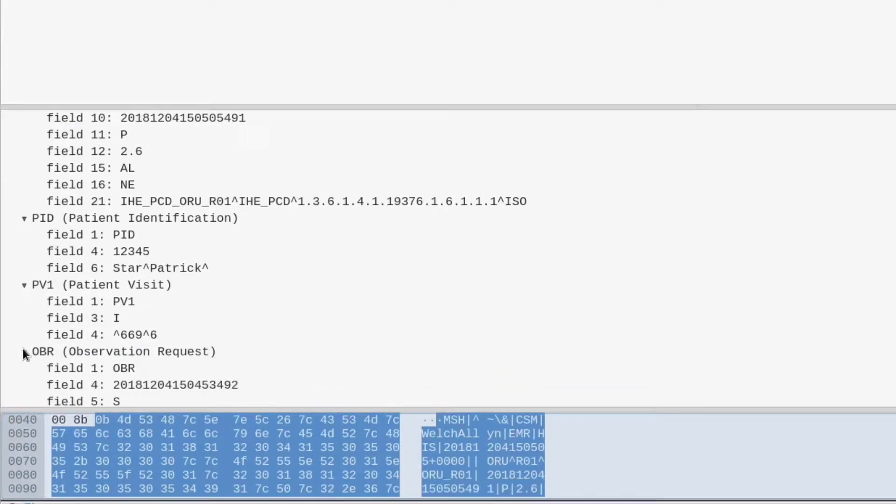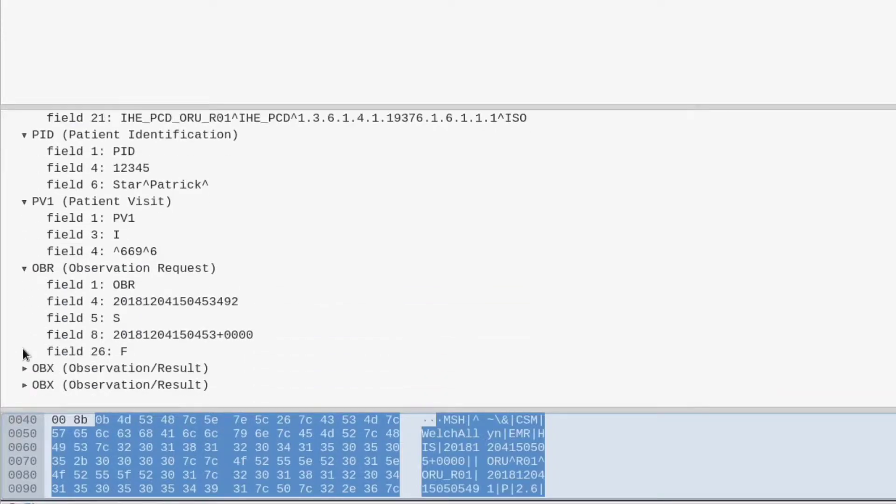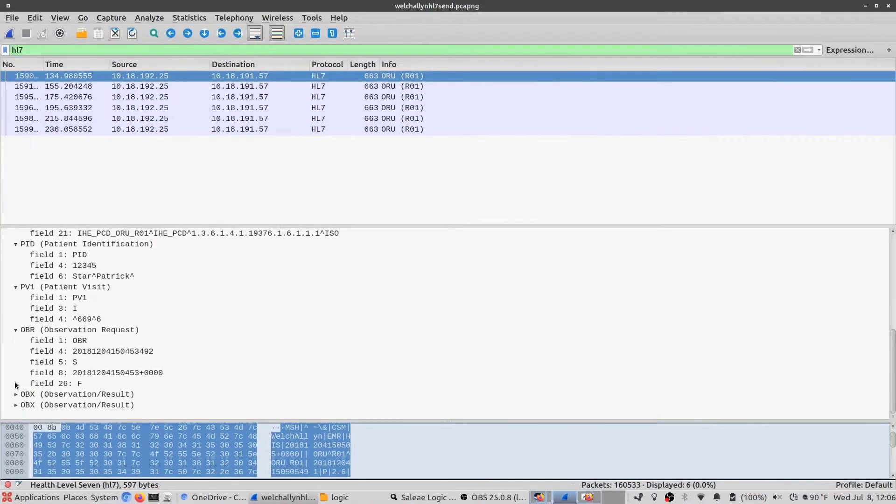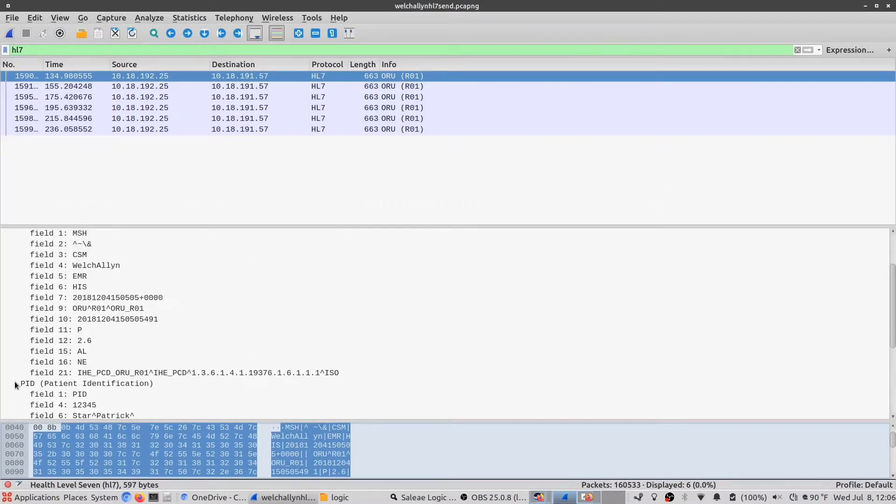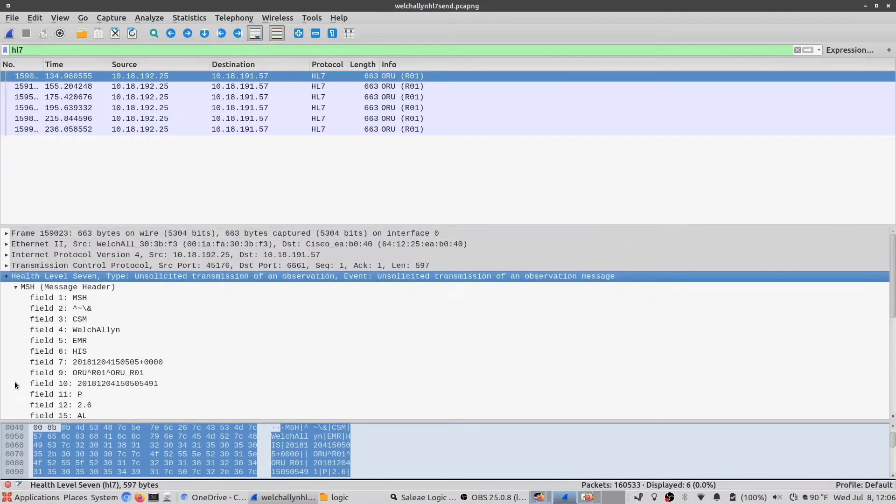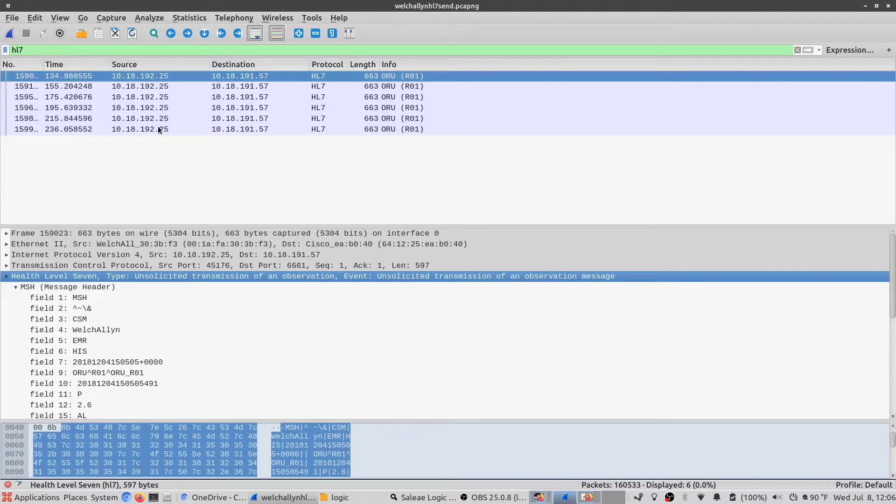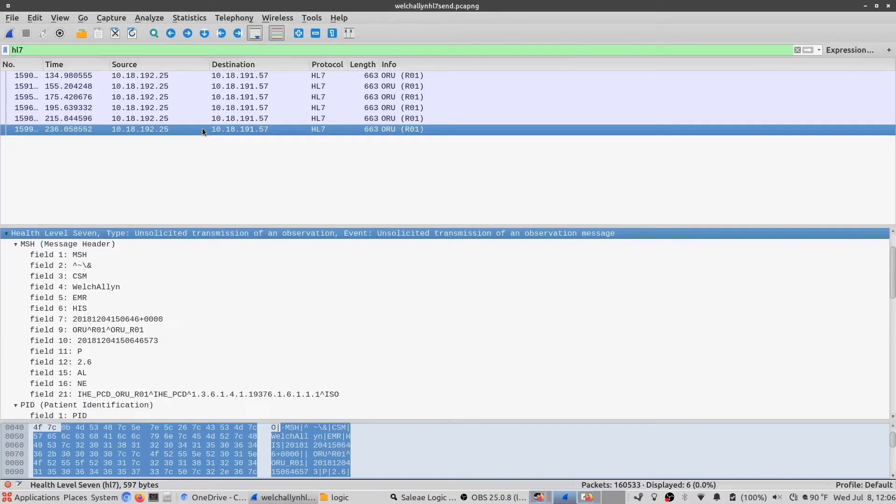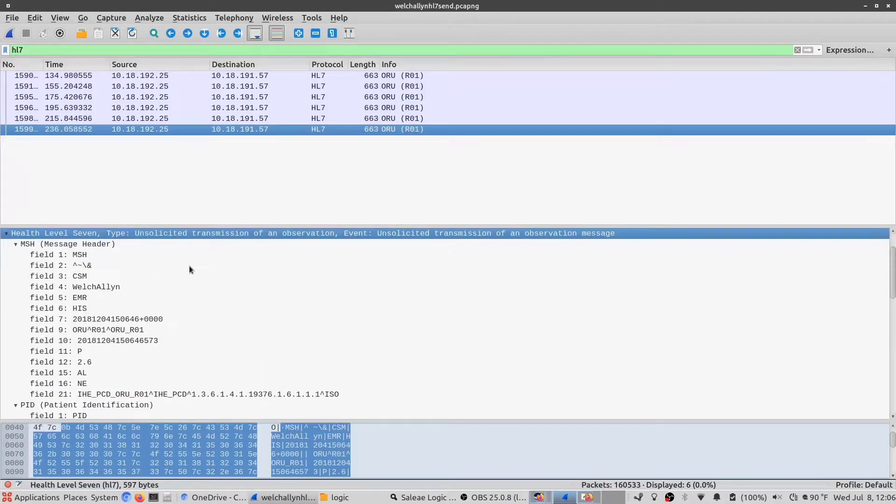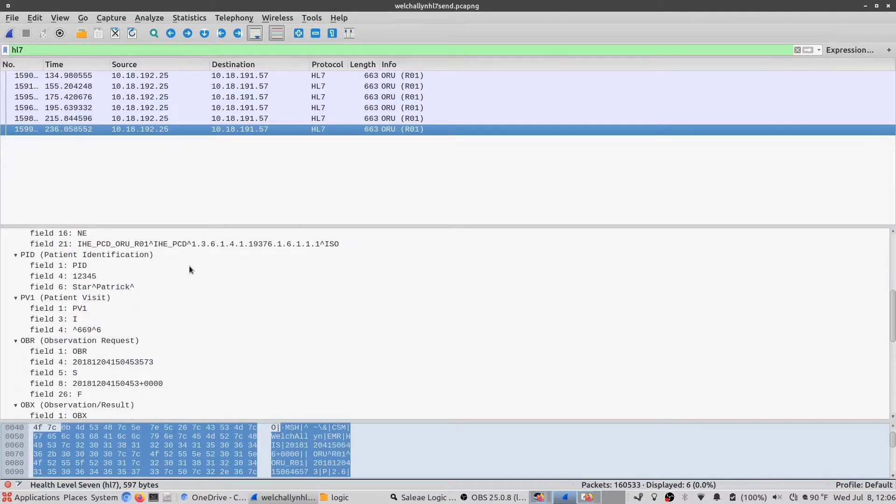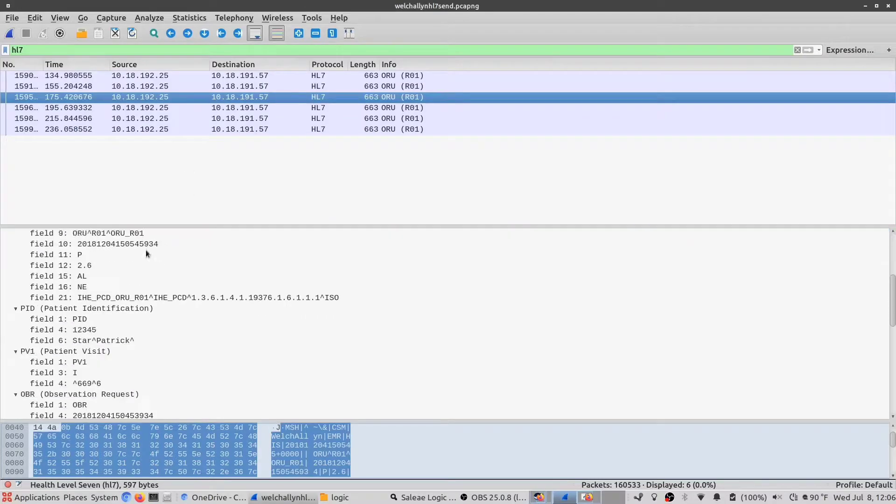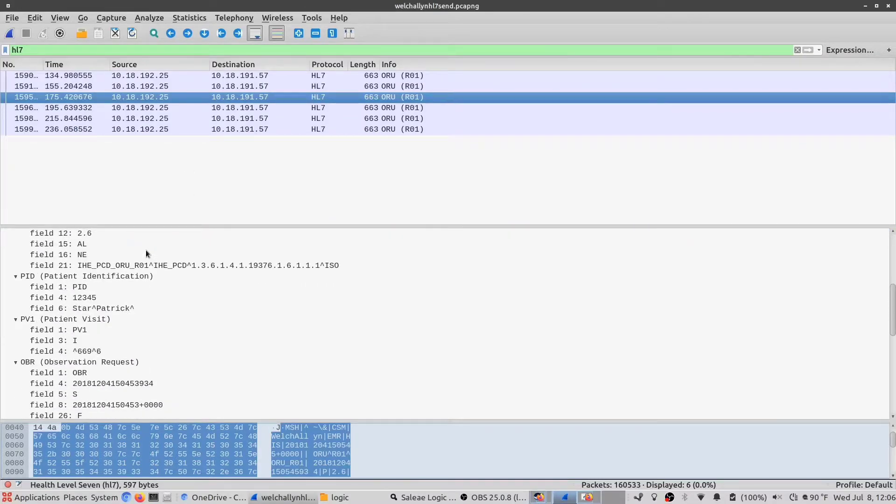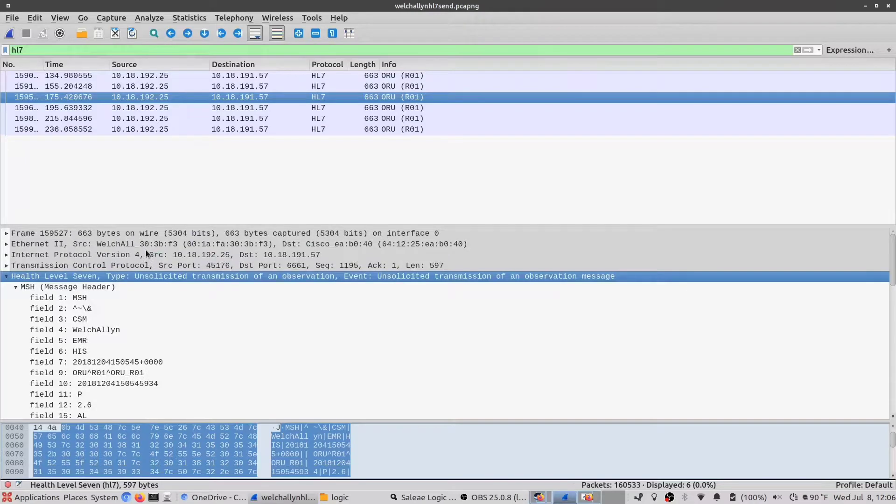One important thing to note is you're able to read all this information, no problem. So that tells us right away that this information has not been encrypted. You could put a tap on a network and watch these packets go through that contain all this patient information, potentially.